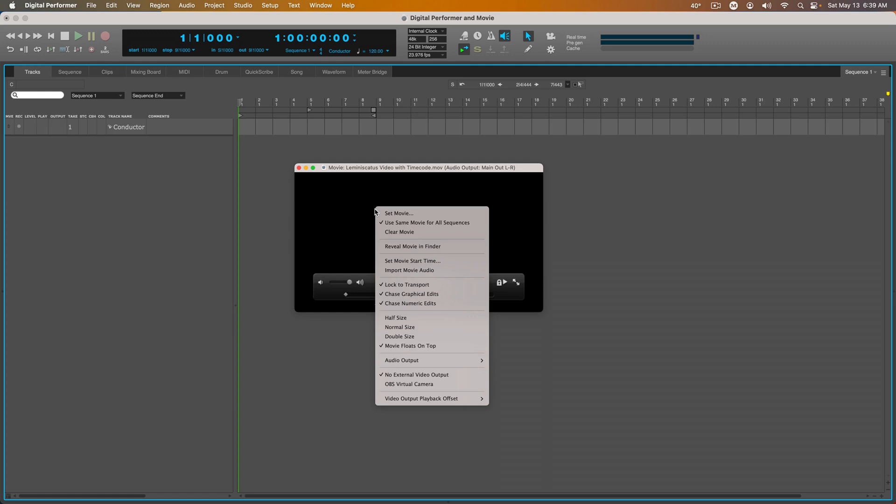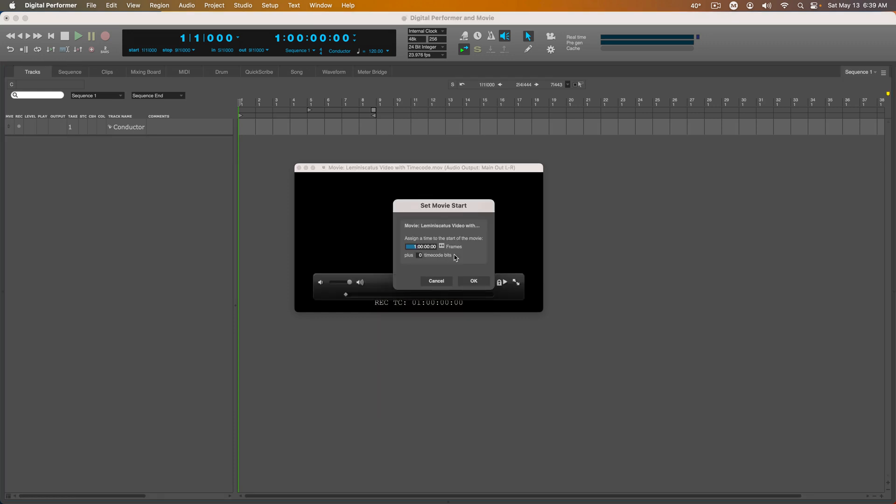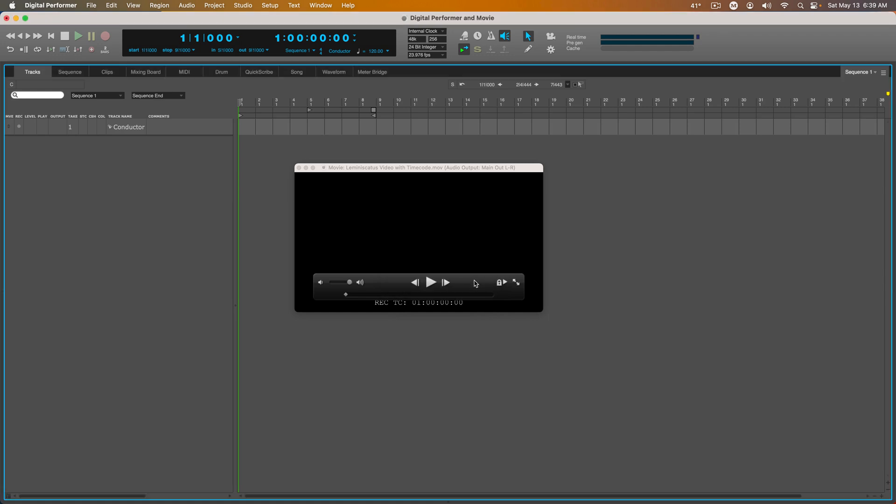But if I needed to change that, I would go to Set Movie Start Time. Right now it's at 1 hour and that's what I need, so I'm going to hit OK.